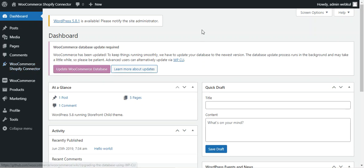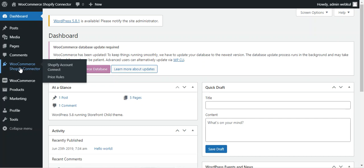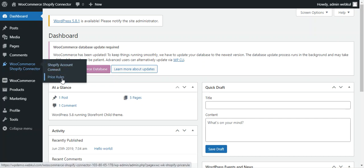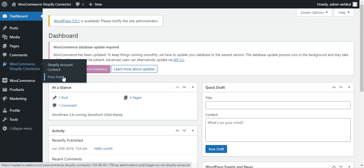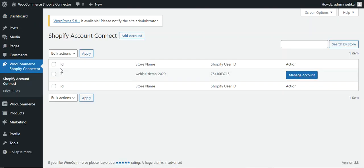In today's video we'll go through the different options in the admin backend panel. First, let's go to the Shopify account connect and see how we can add an account. I'll tap on the Shopify account connect option and that will bring up the account connect section.